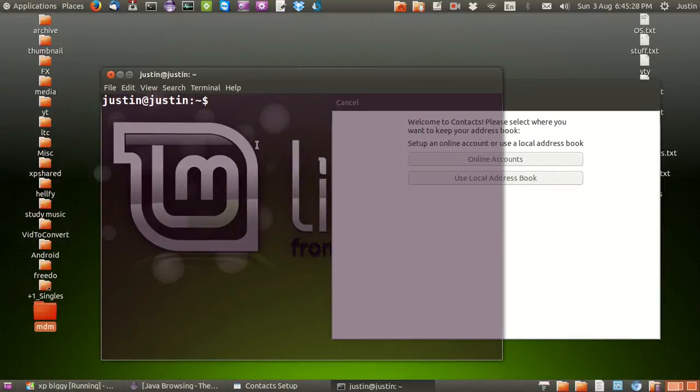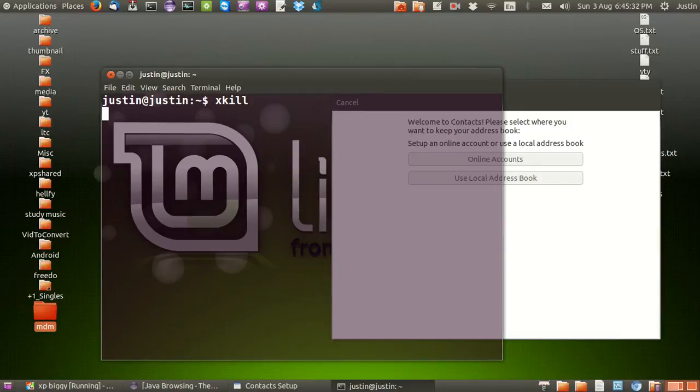And type in the following: xkill. Hit enter. And then it will say select the window whose client you wish to kill with button 1.